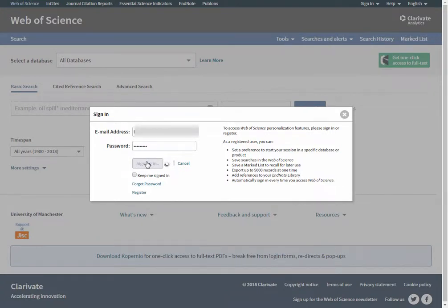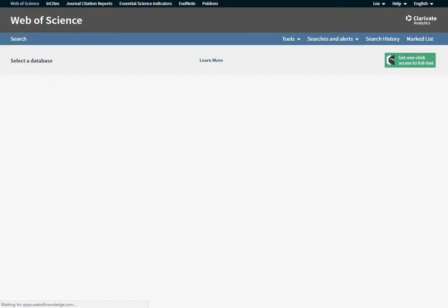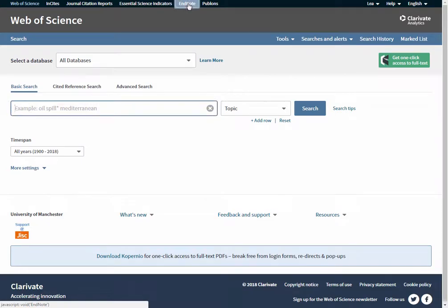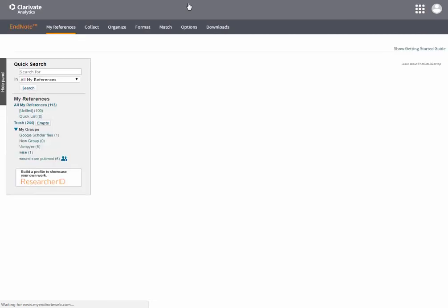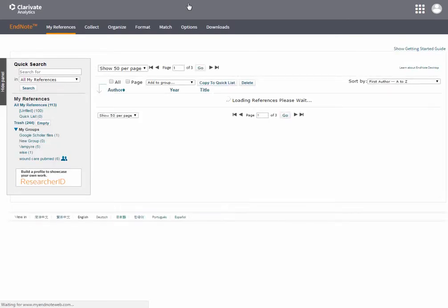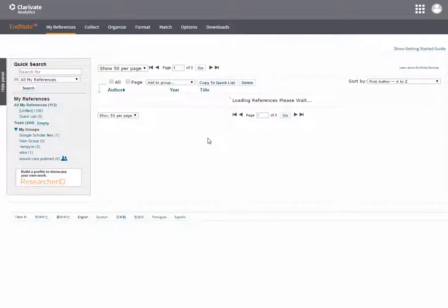Once you have signed in, you can now click on the EndNote tab. You now have an EndNote Online account. That is the end of this demonstration.